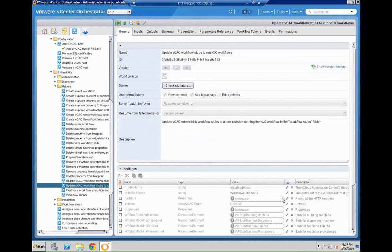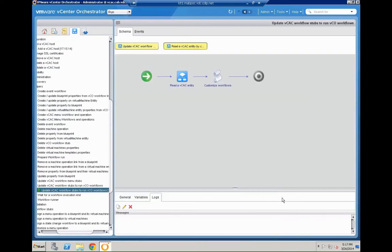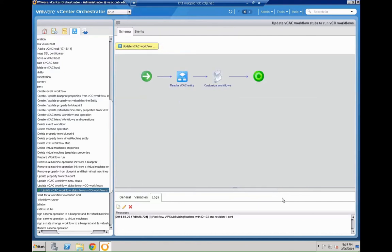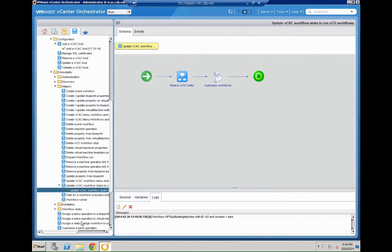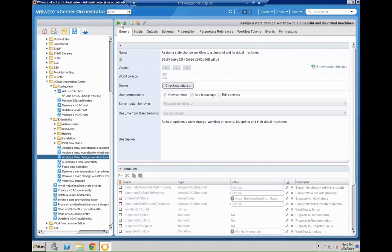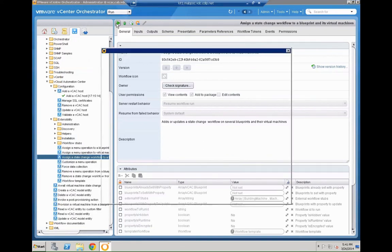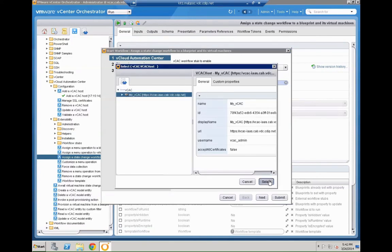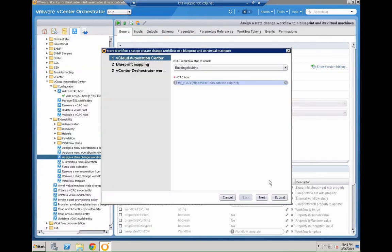And now the system is going to actually go into the VCAC data model and make all the necessary changes over there. So it's going to read the existing entities, it's going to create customized workflows. So all the stuff in the older versions where you needed to leverage the VCAC designer to build all these necessary components are gone. So we have added to the host now. We have assigned the basic steps.